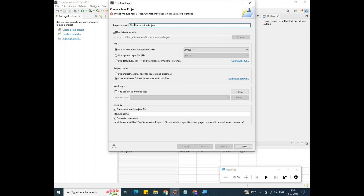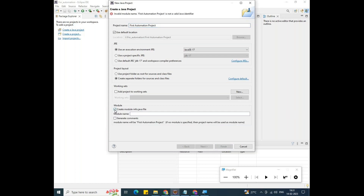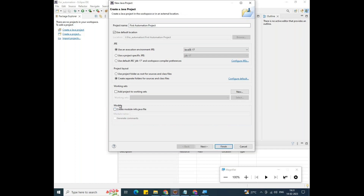You can give spaces in the project name — no problem. When creating a project, remember this point: we need to uncheck the module information. Uncheck means you need to disable that checkmark — the right symbol. Now click Finish.